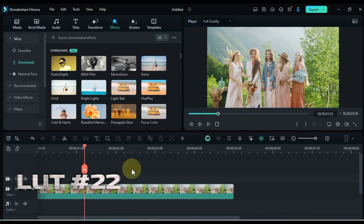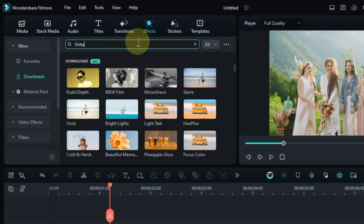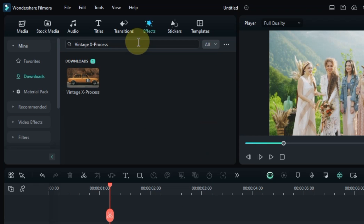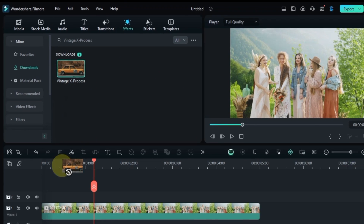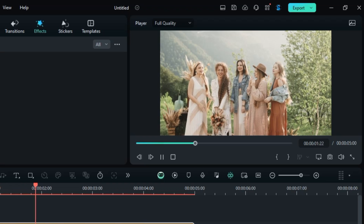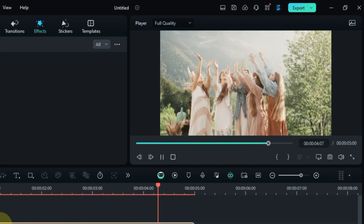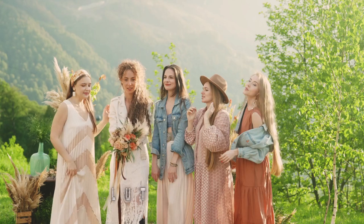Number 22 — don't miss this next color grading LUT, it's called Vintage X Process. Search for it in the Effects tab, and drag and drop it onto your clip to achieve a unique and creative vintage film aesthetic. Here's a preview of what this LUT can do to your video.